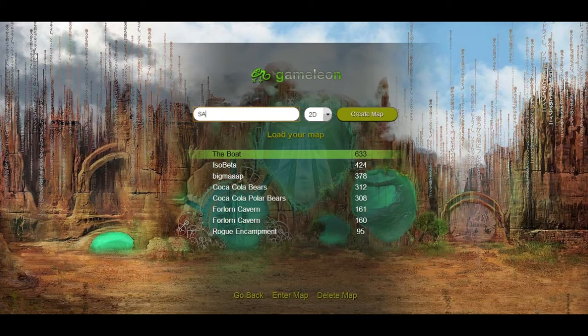First of all, give your new map a name. I'm just going to name it SampleMap. There we go, and just make sure it's 2D. I'm going to use 2D for this demonstration but of course you can also make 2.5D or isometric maps with Gamelion.